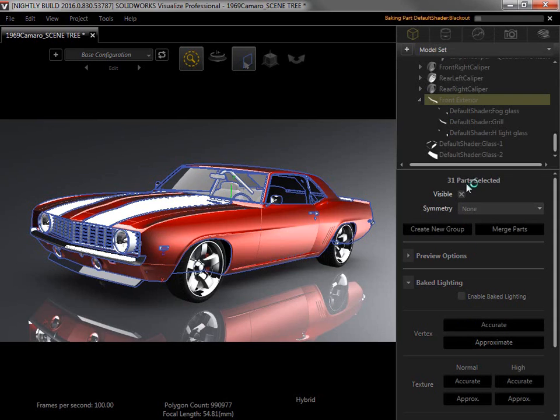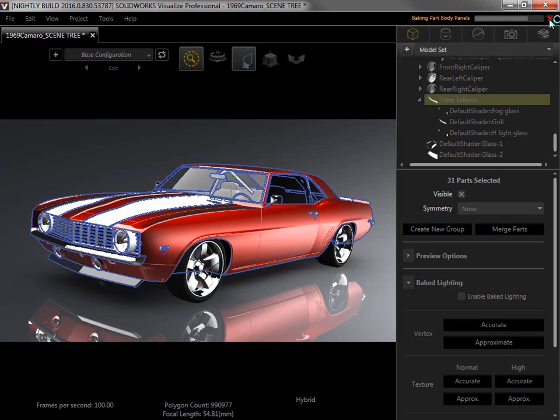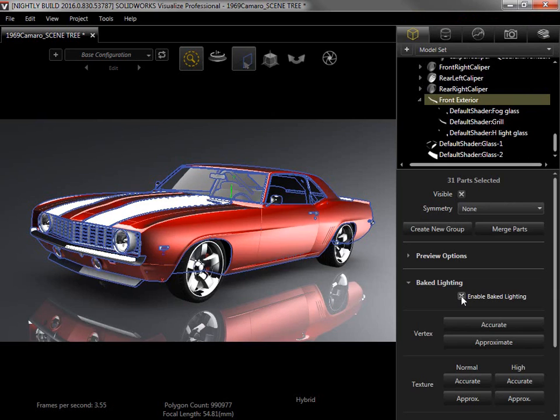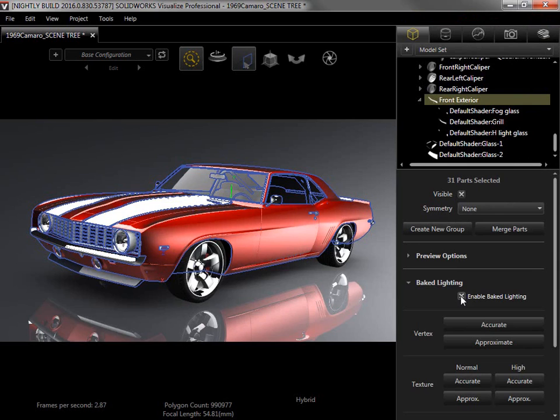And the baked lighting is created onto the selected parts. A progress bar on the upper right lets me know how long it will take and allows me to cancel it as well. With the parts still selected, I'll toggle the baked lighting on and off. Notice how the interior and front fascia of the car gains shadow and depth when the baked lighting is enabled.